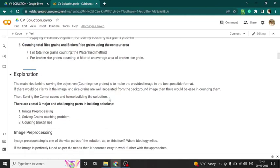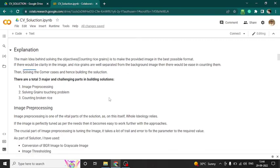The main motive was converting the image into the best possible format to apply functions that help count the rice in a better way. Cleaning was one of the toughest parts and I spent a lot of time tuning parameters like removing noise, working on contrast, thresholding, and other things. There were three major challenges: image processing, solving the grain touching problem — where I learned a lot — and counting broken rice. The watershed algorithm was not working initially, so I reworked image preprocessing and then applied it again and it worked.